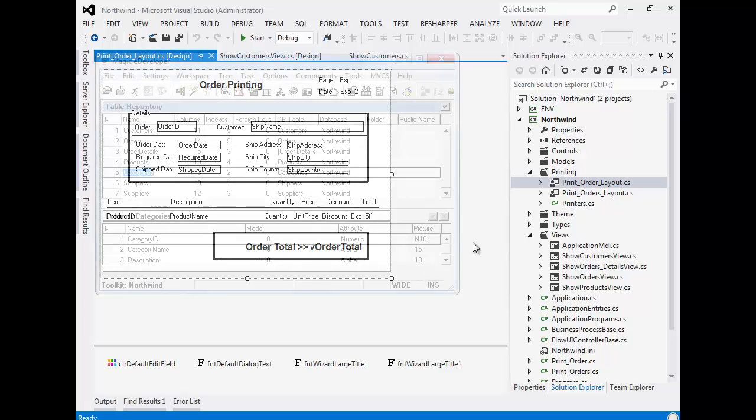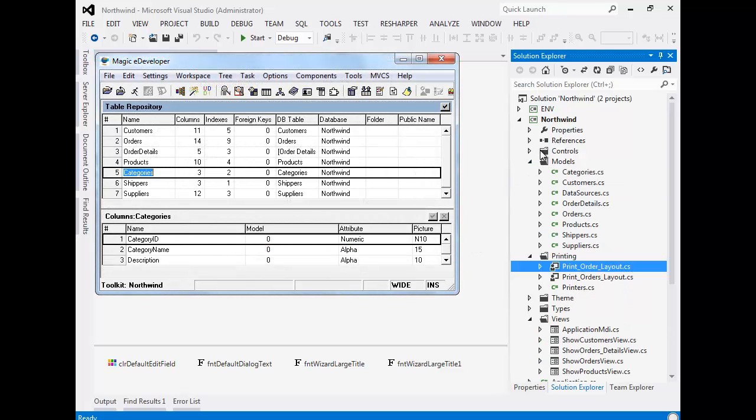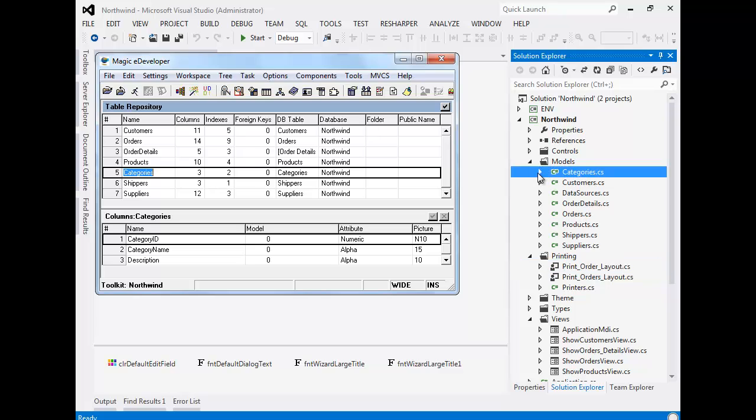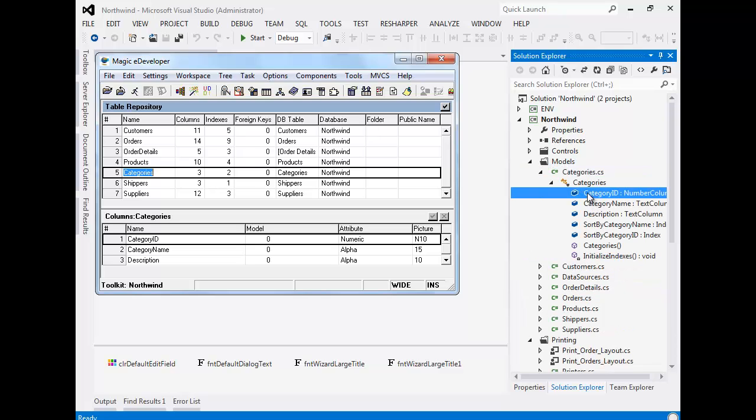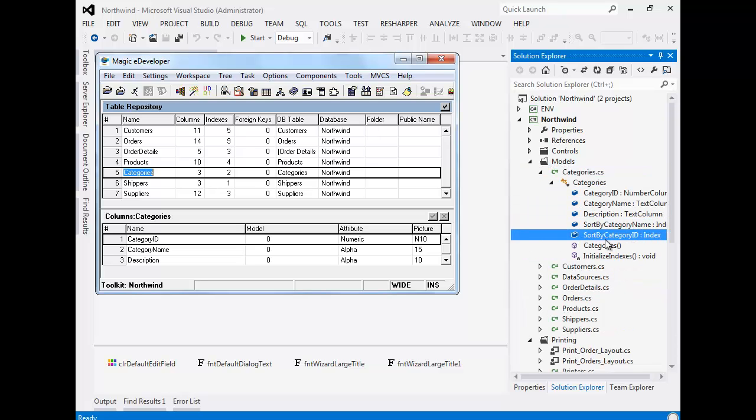Every table in Magic became a class in the Models namespace. We can see the Categories table and the Categories columns and indexes.